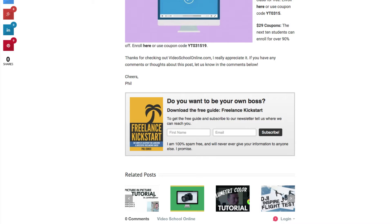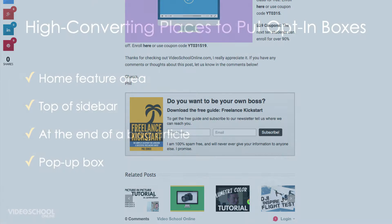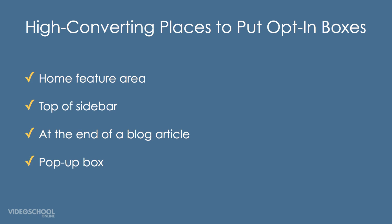People who reach the end of your article are already in the mindset that they appreciate you as a content creator. So if you have an opt-in at the end of an article, that's a win-win — they get more content and you get a subscriber who is already invested in your content.